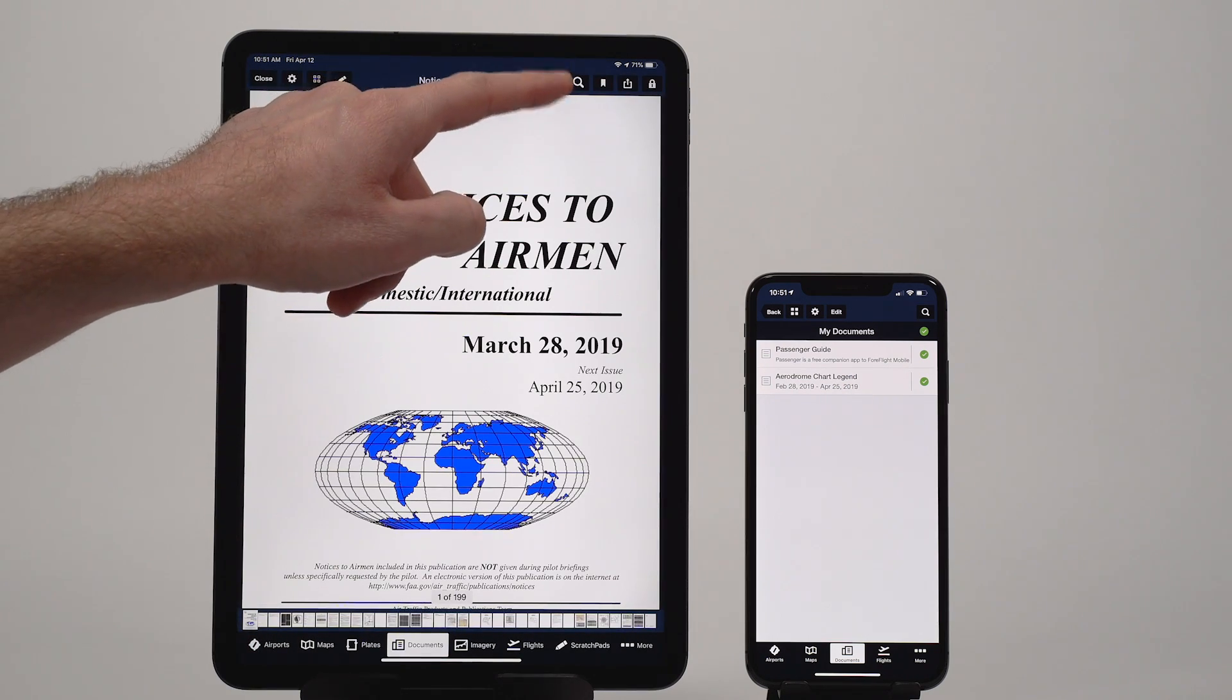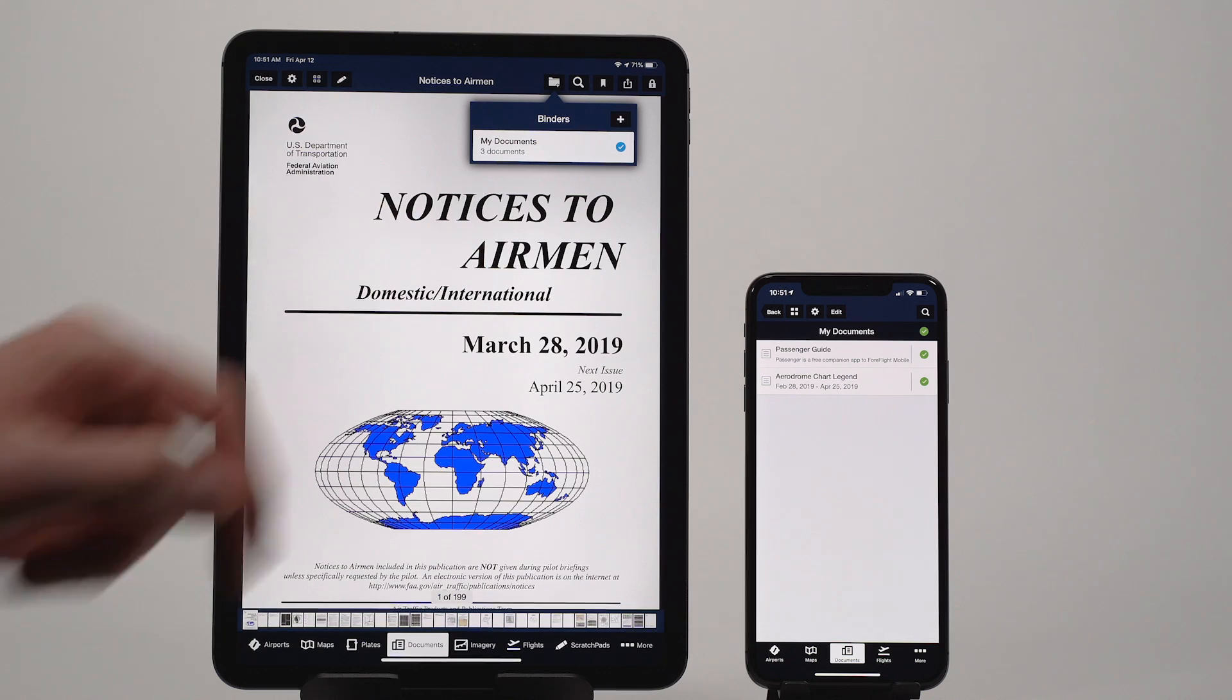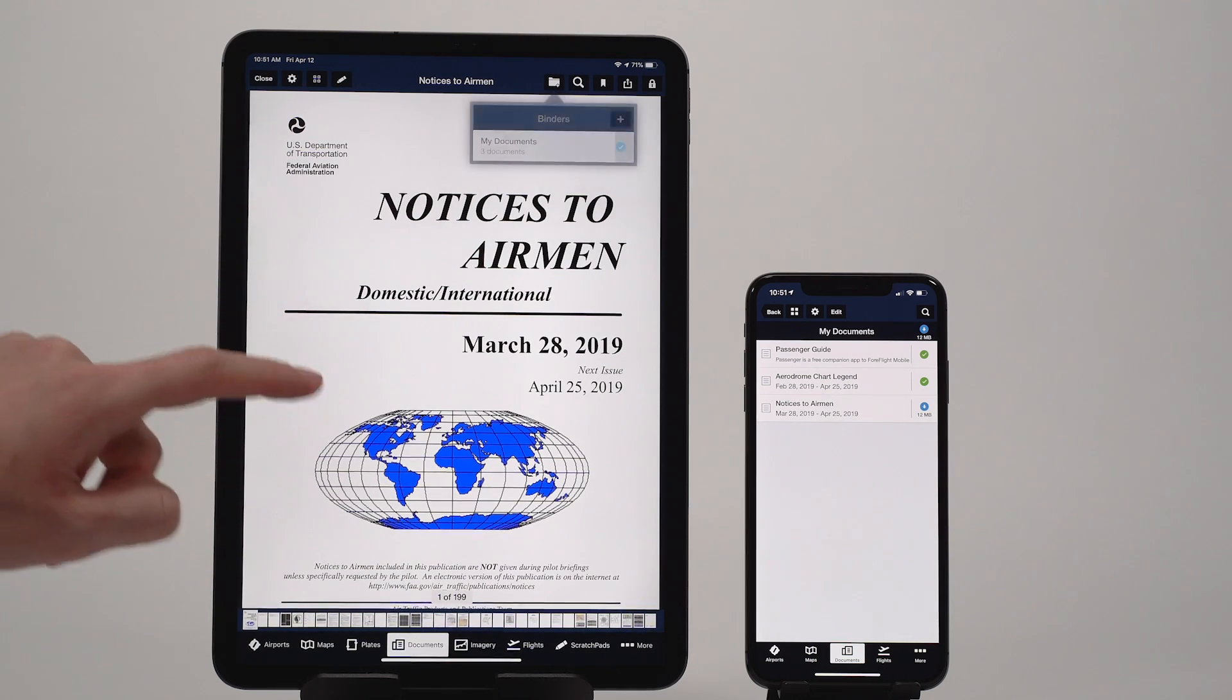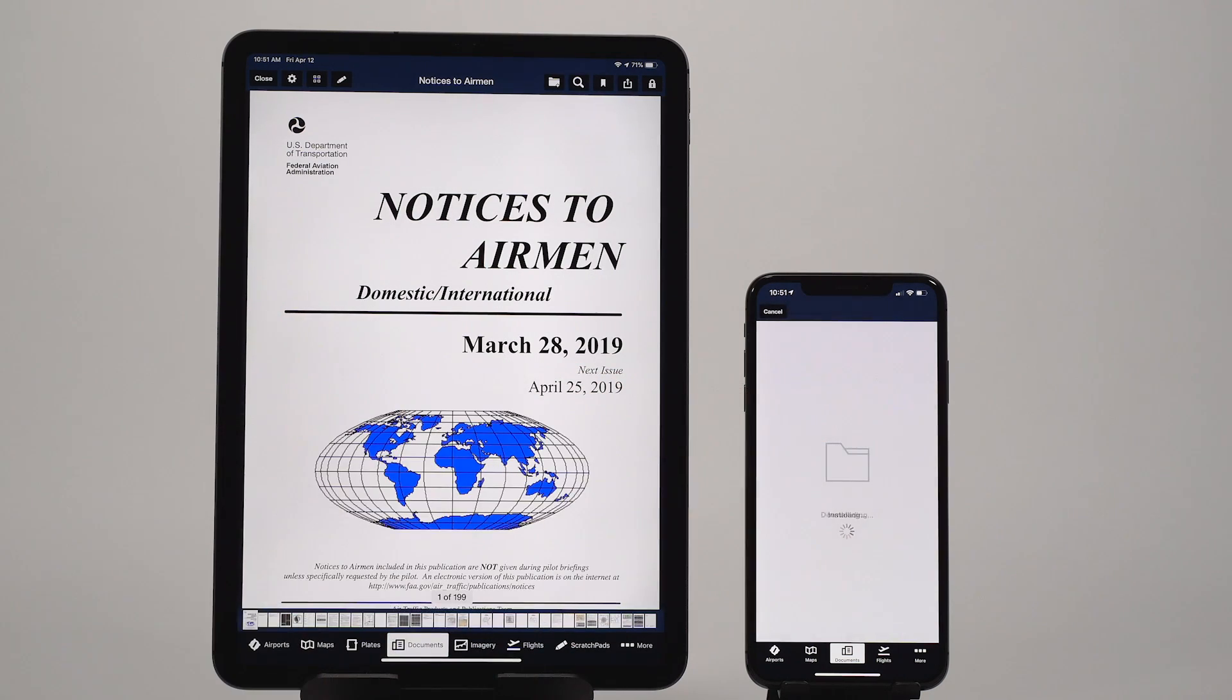Documents are also included in ForeFlight's sync system, allowing you to access your documents, annotations, and bookmarks from any device.